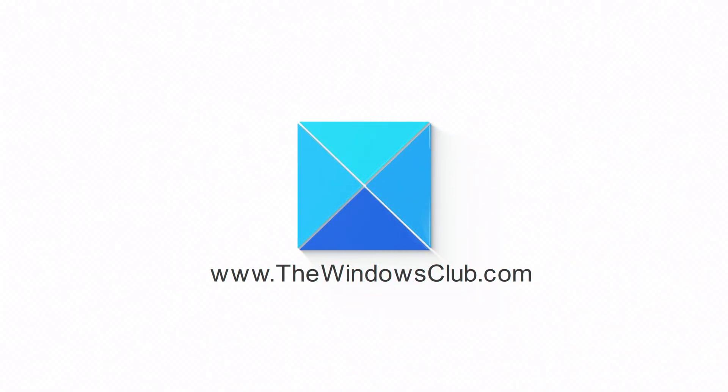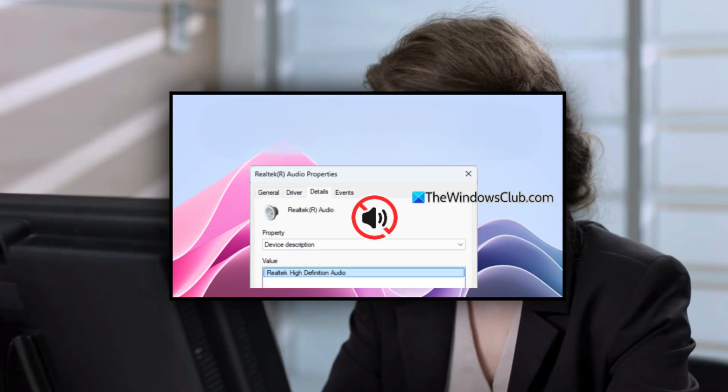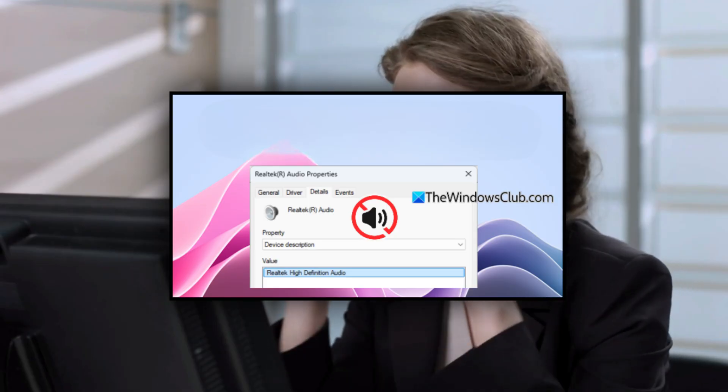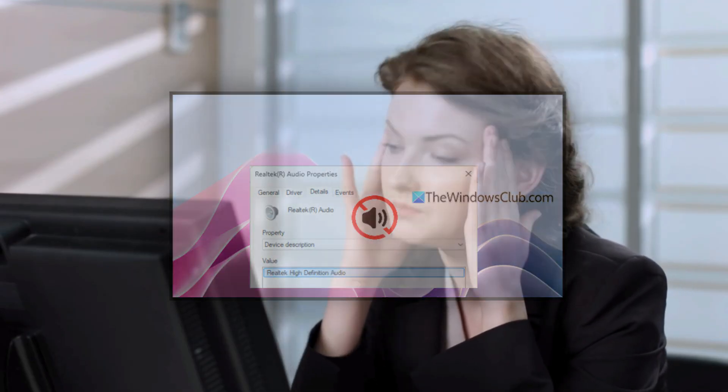This is the Windows Club. If you are experiencing no sound after installing Realtek Audio Drivers in Windows, you are not alone. Many users have reported similar issues.